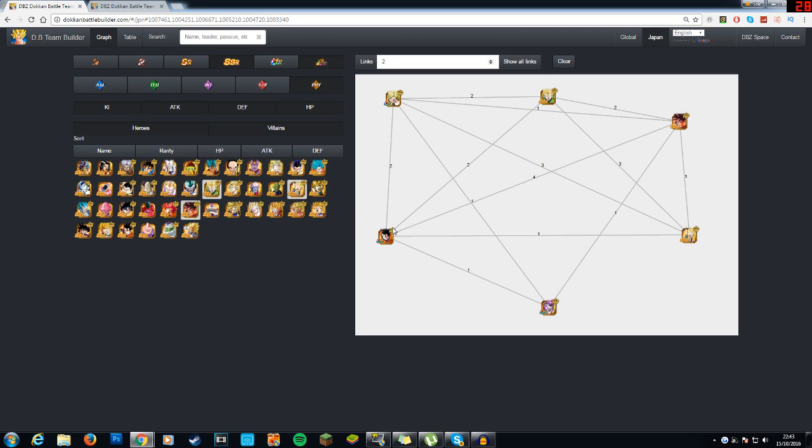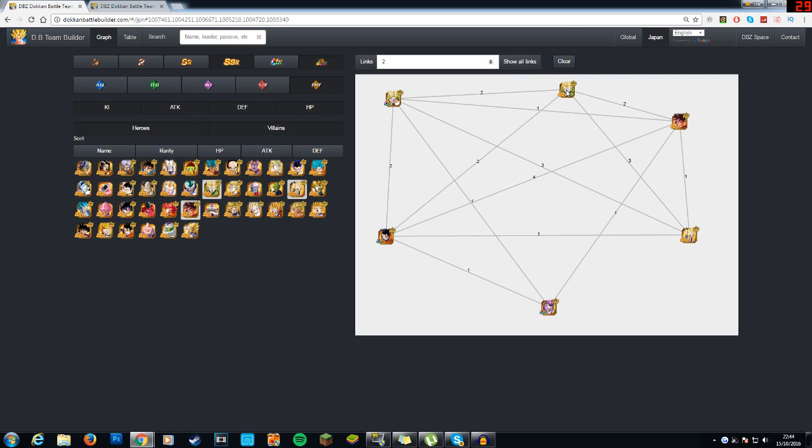You have Ultimate Gohan, who gets an 80% attack boost, and his attack also raises every time you super attack. You have Super Saiyan 2 Great Saiyaman, who gets a 70% attack boost, and you have Kai Hengoku, whose attack raises every time you super attack.